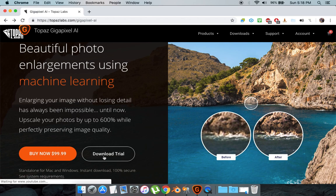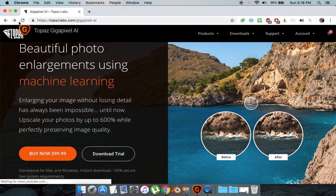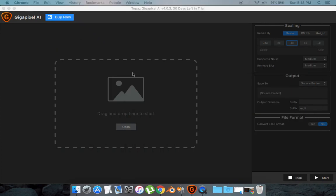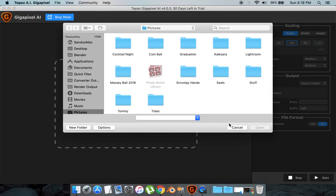What you want to do is download and install it. It'll take a while to install because it's kind of a big software. But after it's done, you have to make an account with Topaz Labs - it's free - and open up the software. This is what it'll look like.